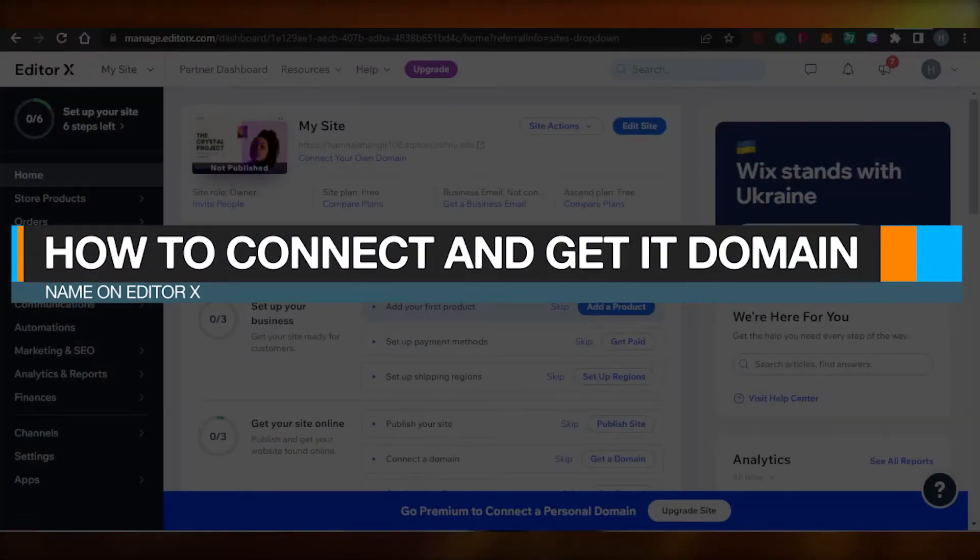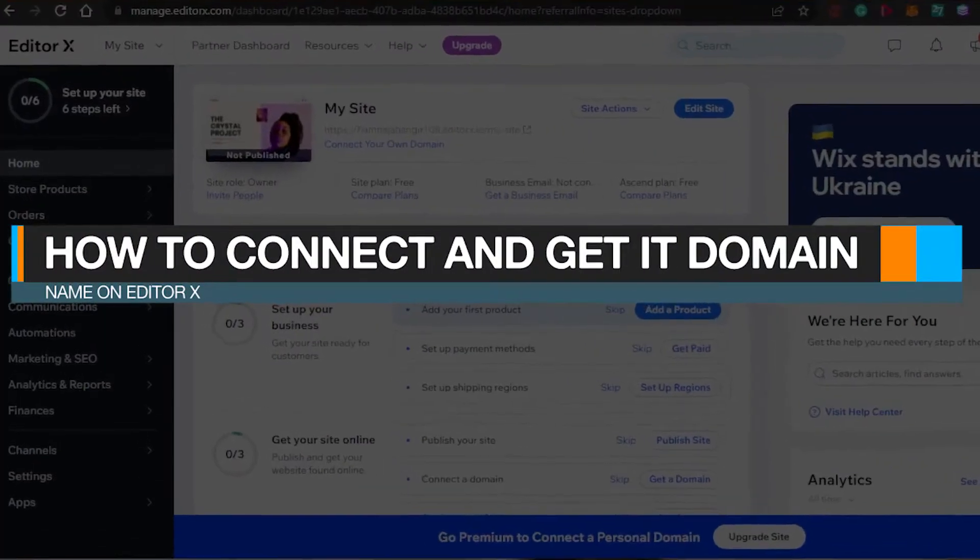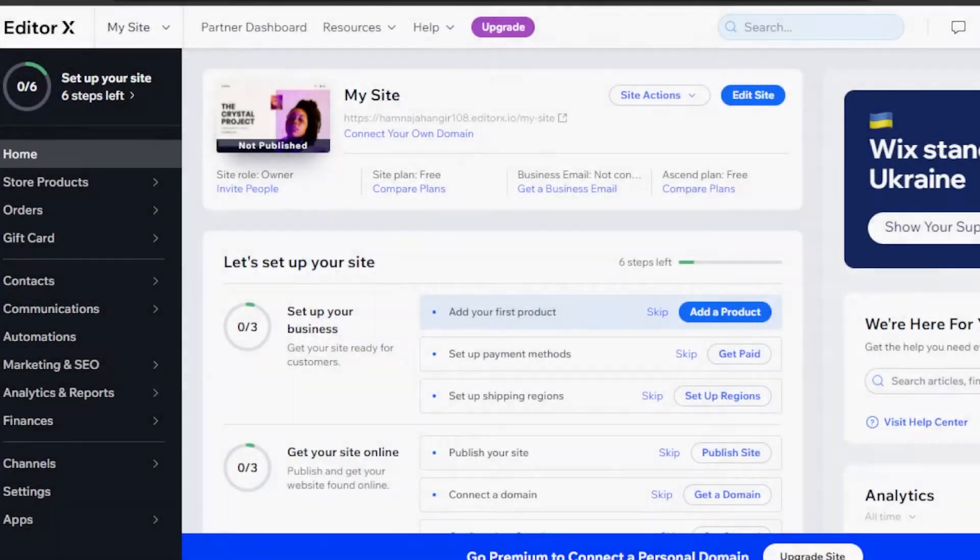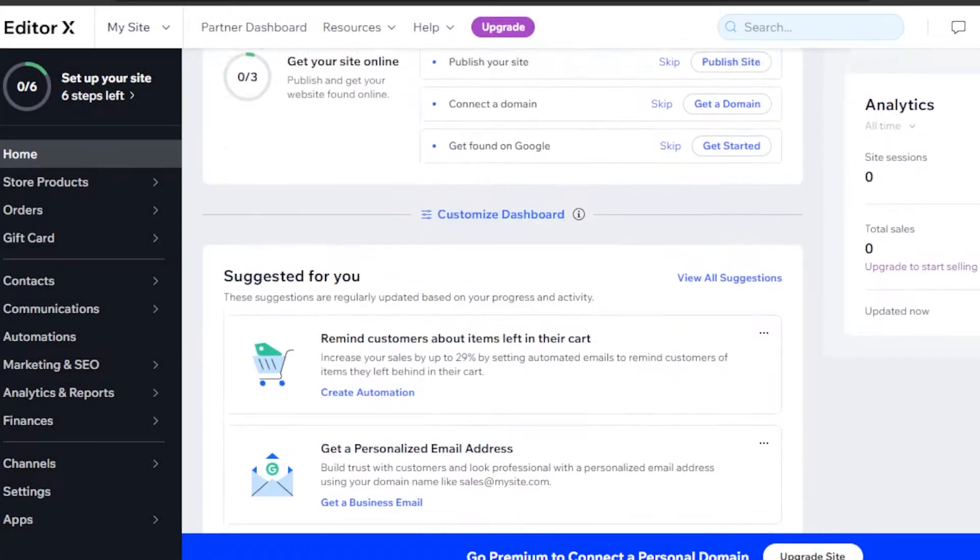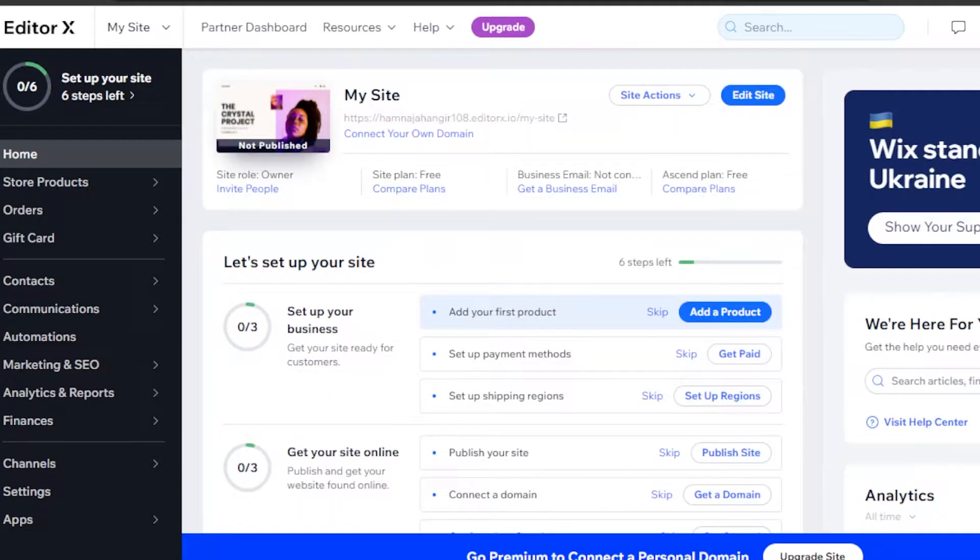How to connect and get a domain name on Editor X. Hi guys, today I will show you how you can get your own domain name with Editor X. Let's start.